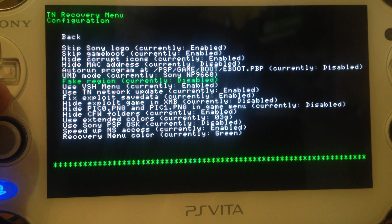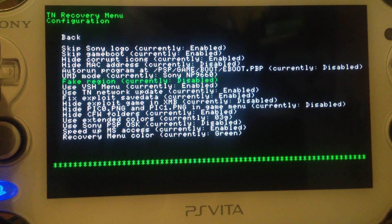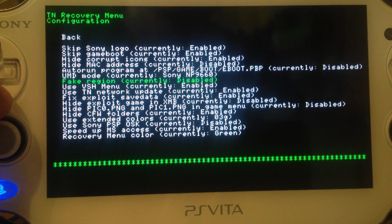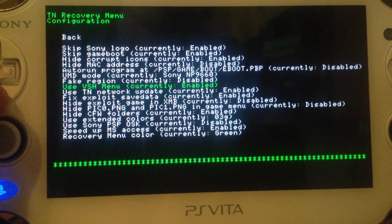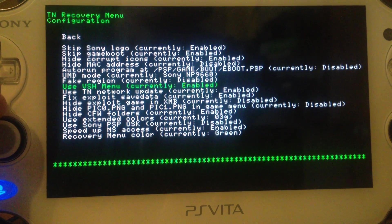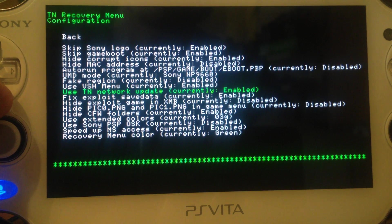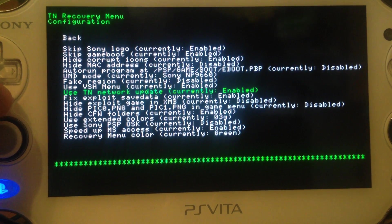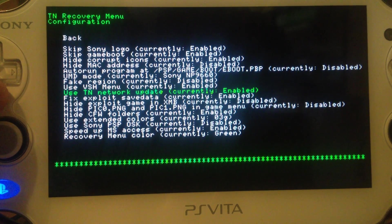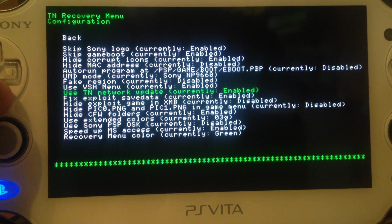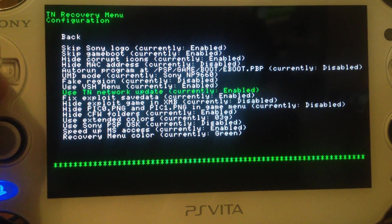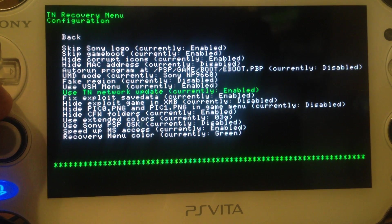Fake region — I would just disable it because you can apply your PS Vita's region to the XMB, more on that at the end of the video. Use VSH menu — I would say yes, otherwise you can't access the recovery menu without restarting. Use TN network update — yes; if TN releases a version 4 fix or version 5, you can download it like a system update, just like on PS Vita or PSP. So I would enable it.